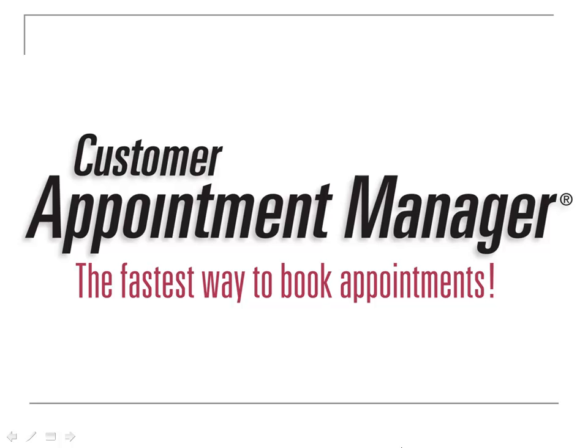Customer Appointment Manager from Atlas Business Solutions is an easy, flexible, and effective appointment scheduling solution.